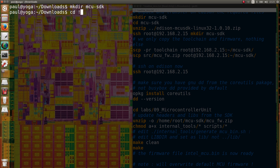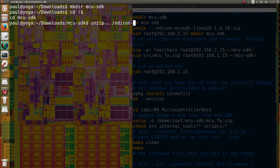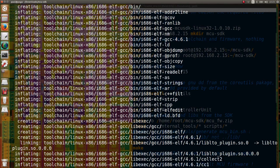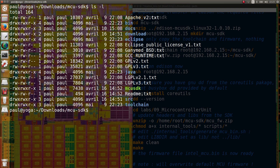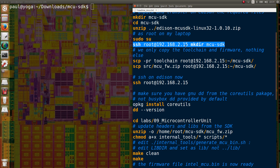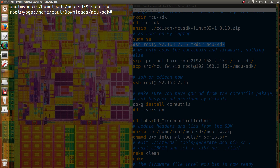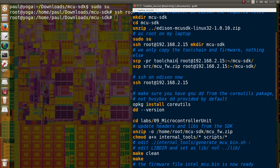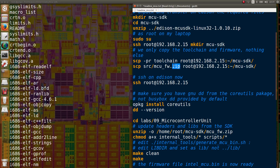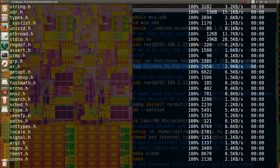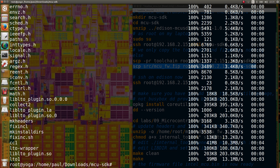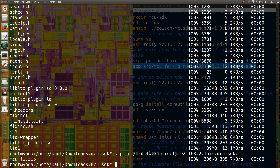So I unpack everything. You see there are a lot of files, including a full Eclipse setup, but I'm not interested in that — I only want the toolchain itself. You also need the zip file containing the base firmware, headers, and libraries. We'll need all of that to compile our project.